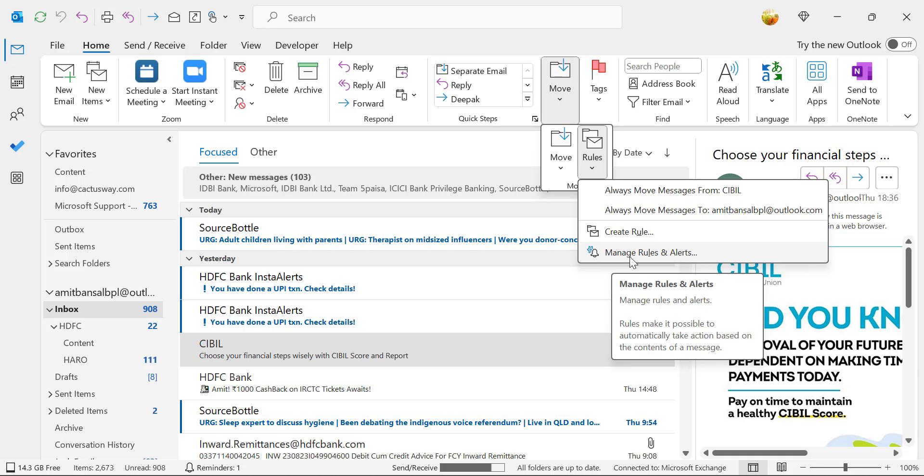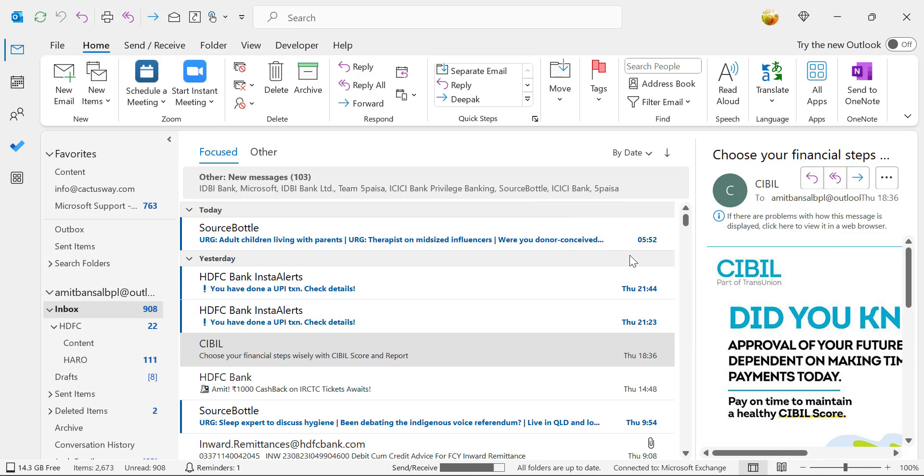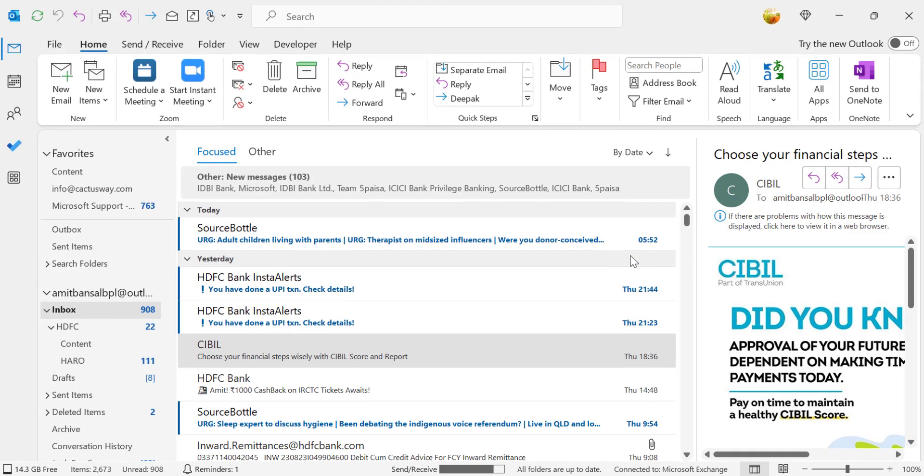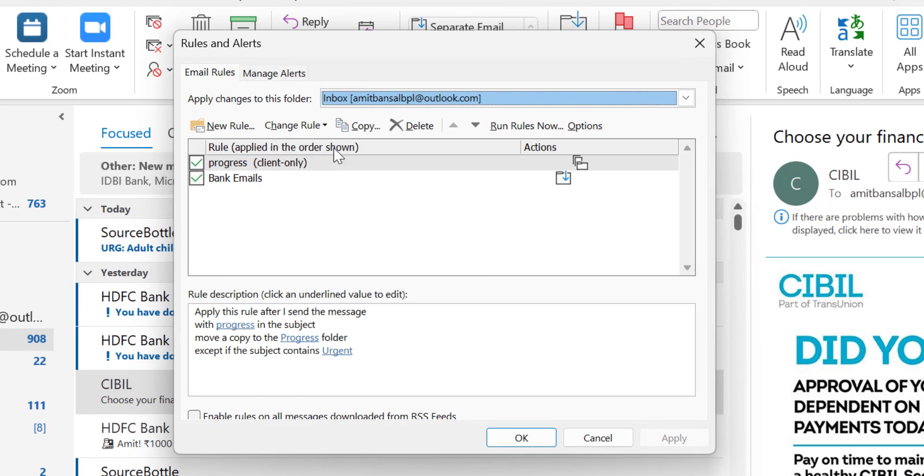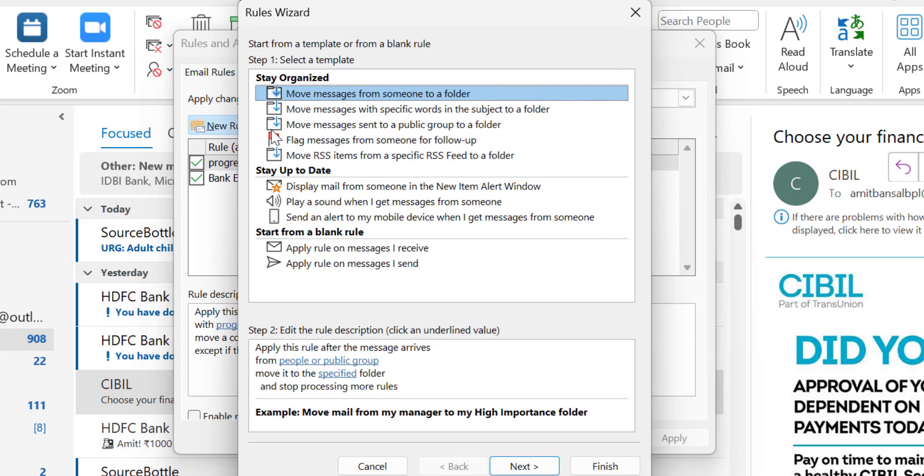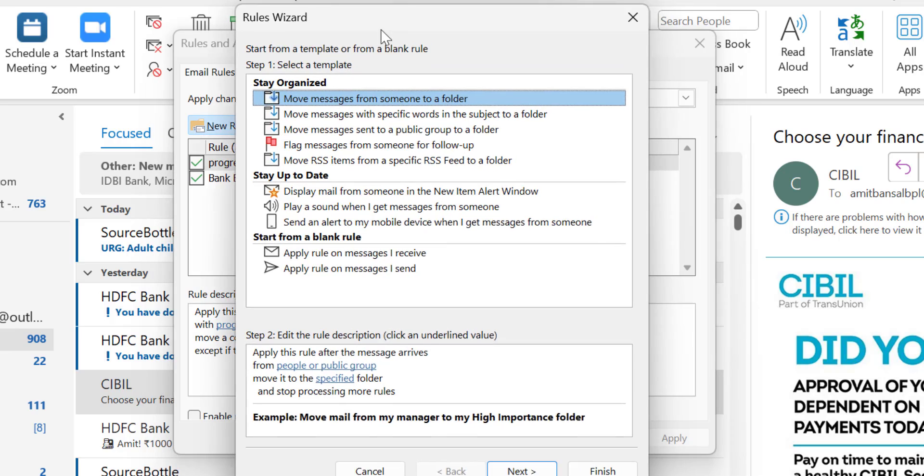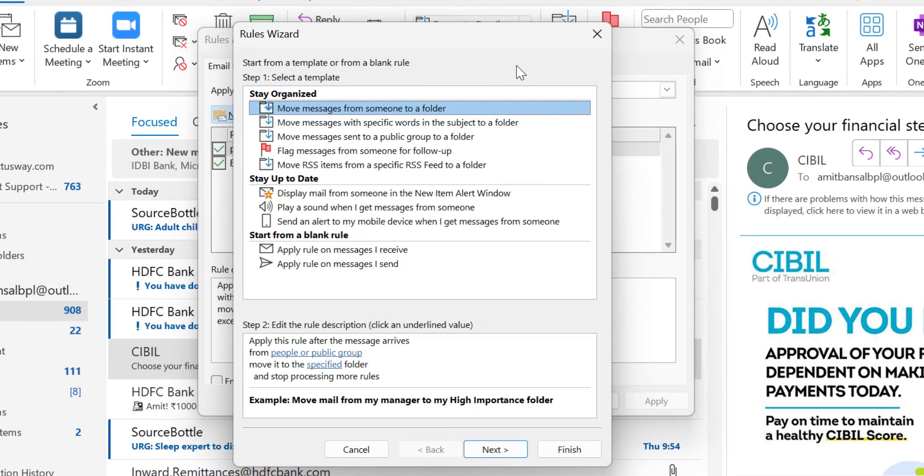I'll show you this method which is very easy to understand. Simply click Manage Rules and Alerts. This dialog box appears. Click on New Rule, which will open the Rules Wizard. You'll see some default options that you can use directly.